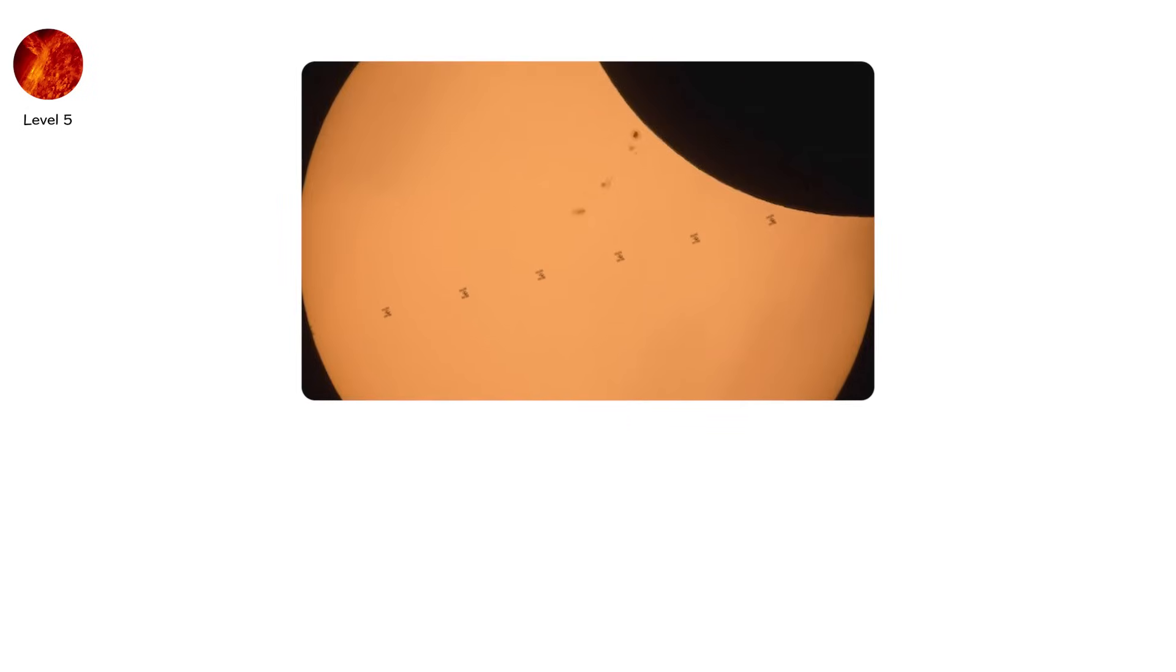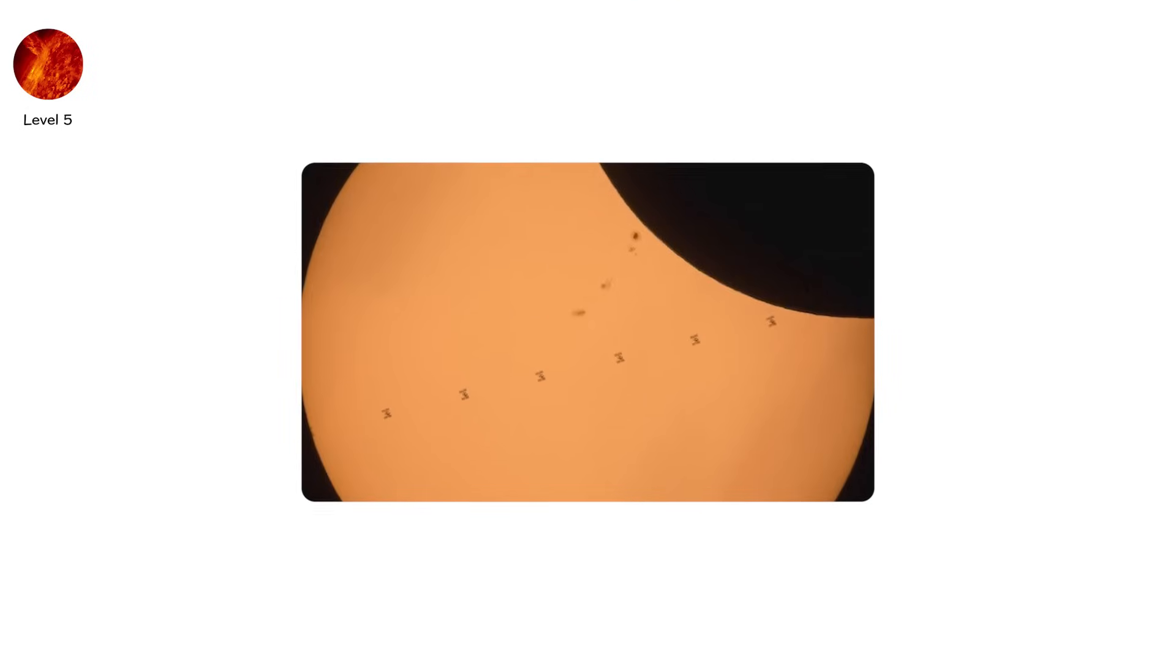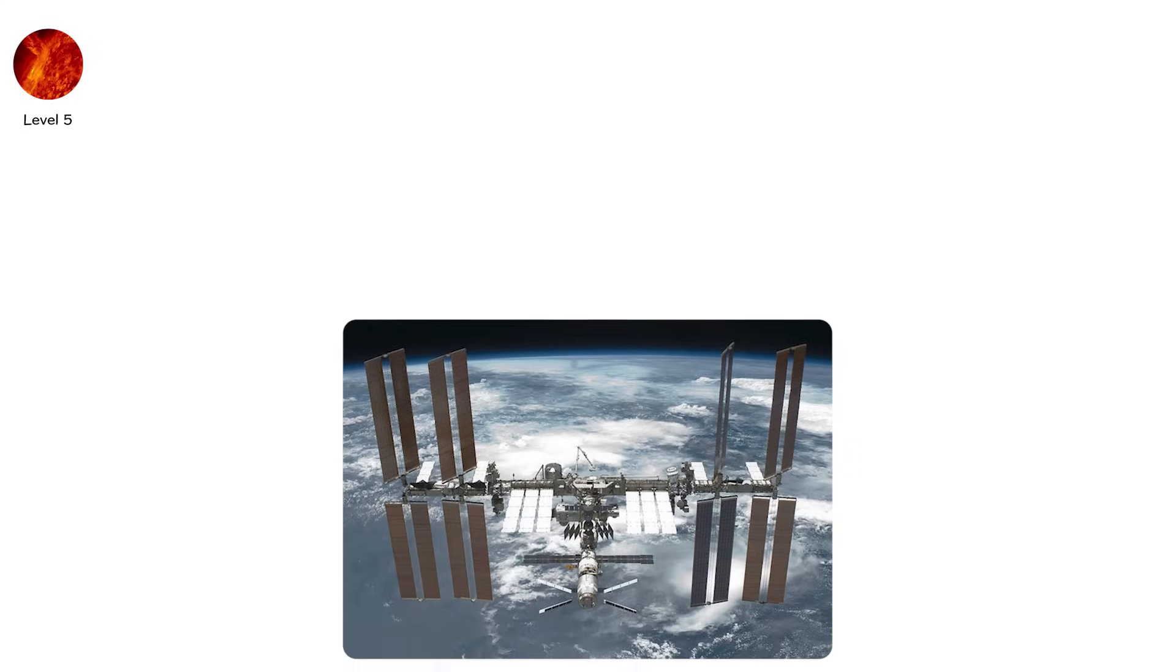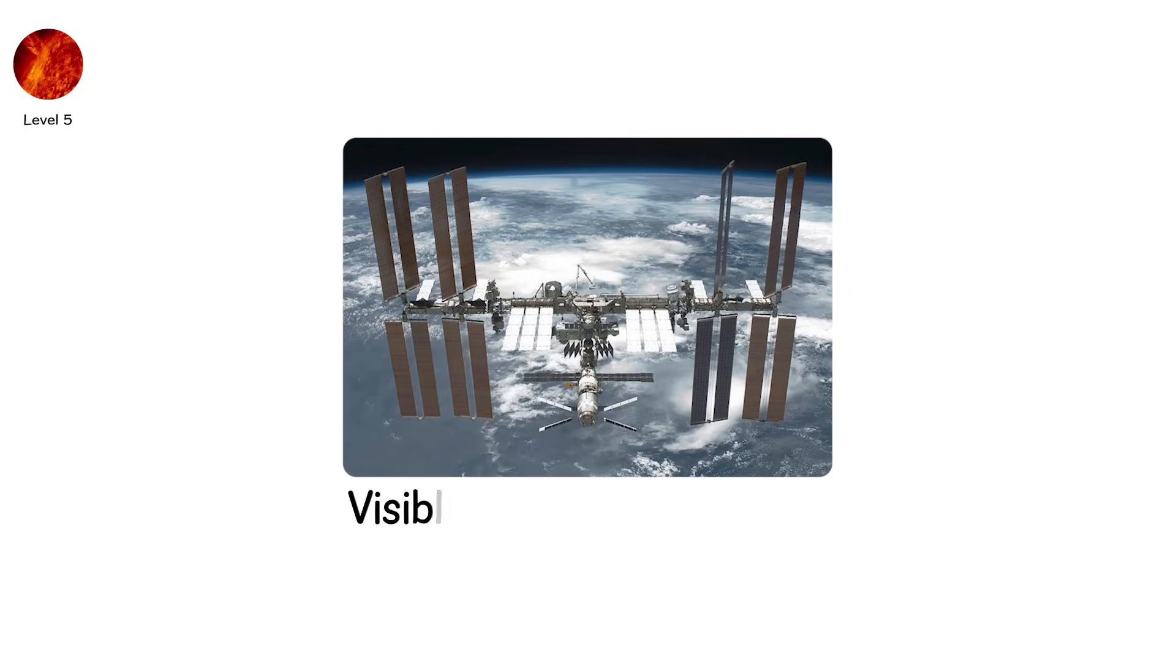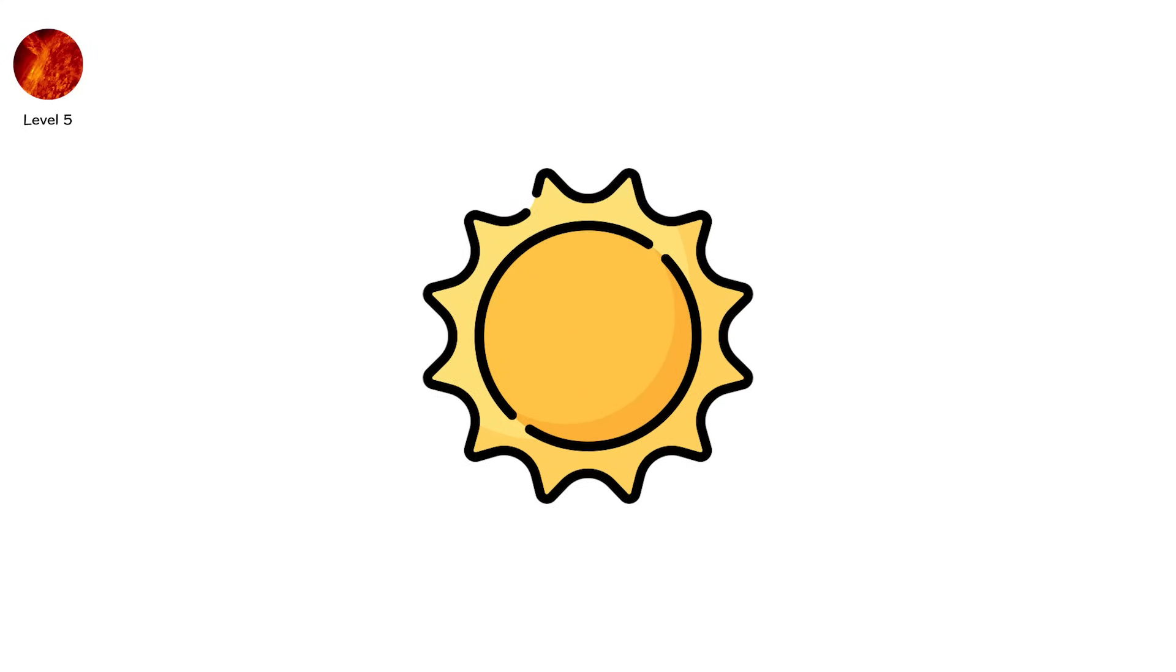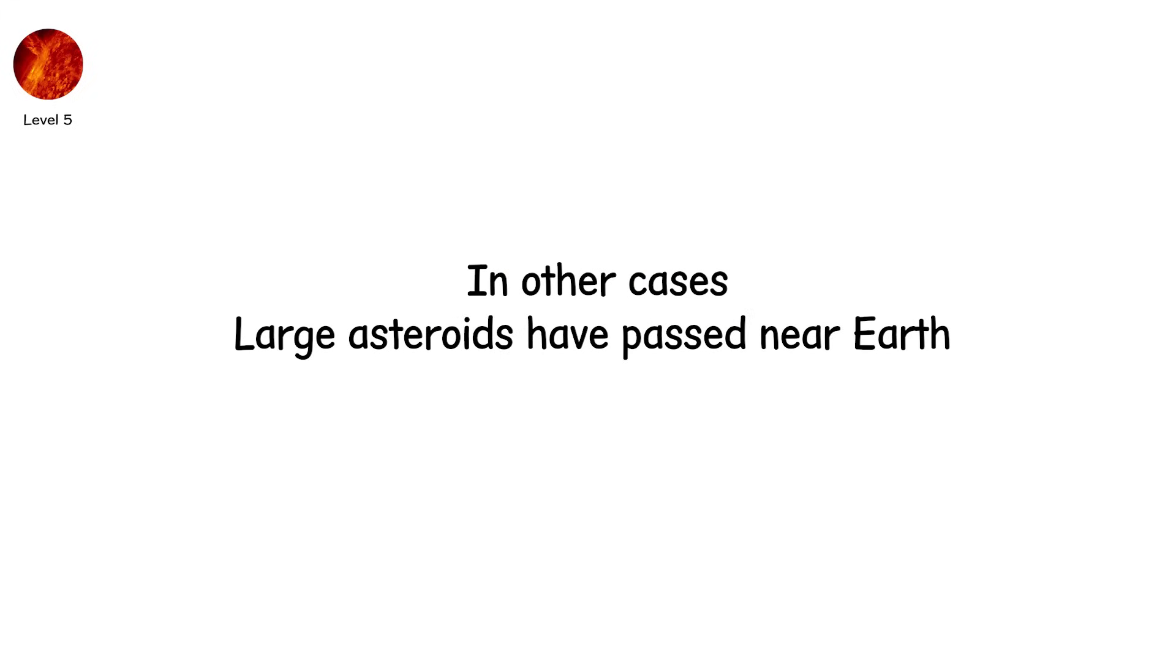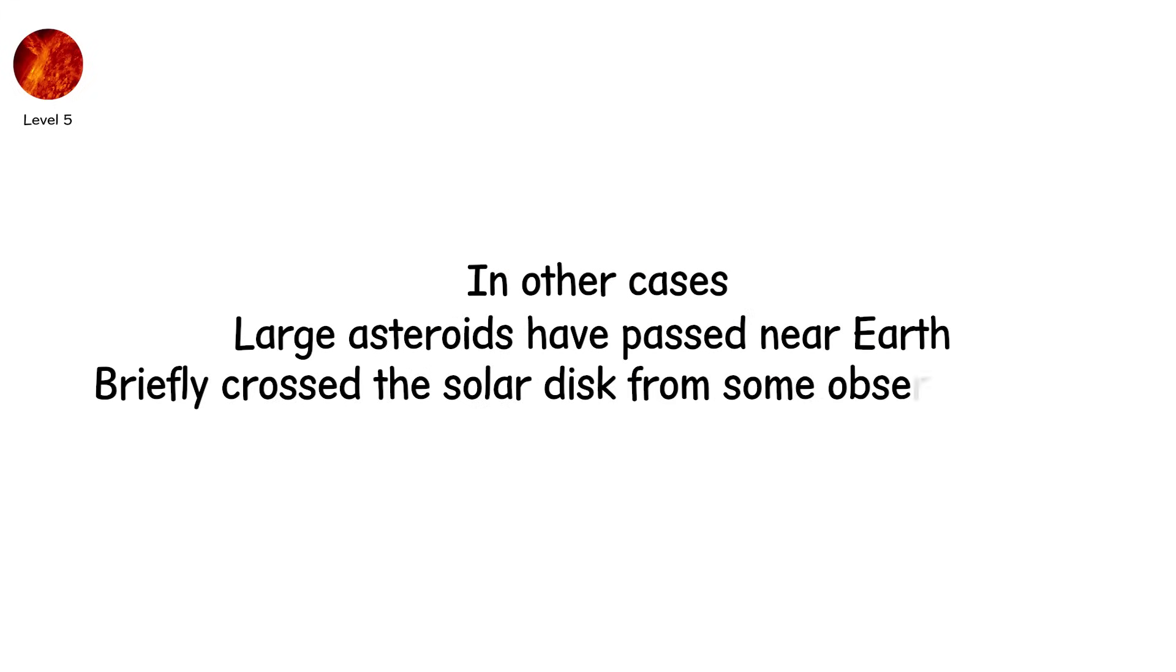In 2014, NASA recorded the International Space Station crossing the sun during a partial eclipse. The silhouette of the ISS was visible for just 0.9 seconds, layered over the already shifting crescent sun. In other cases, large asteroids have passed near Earth and briefly crossed the solar disk from some observers' view.